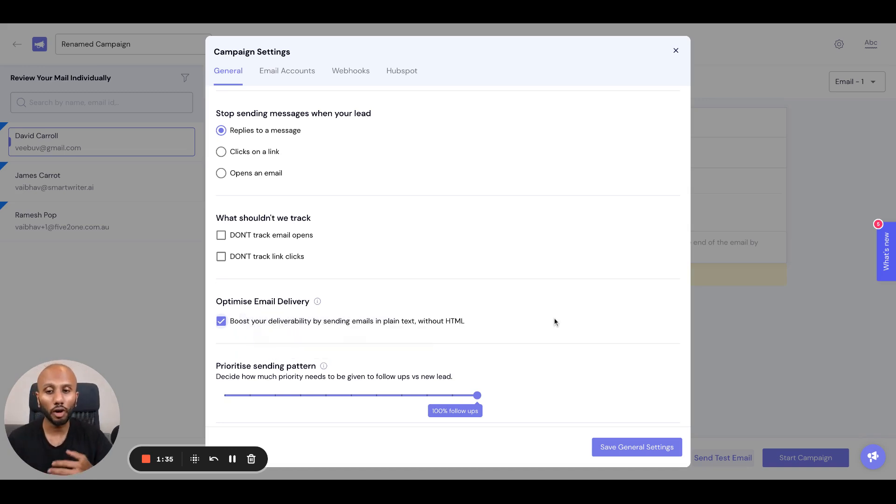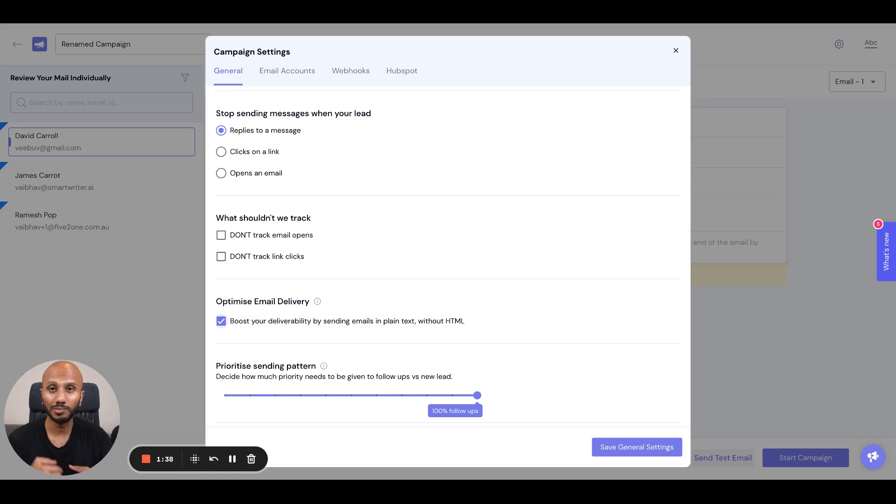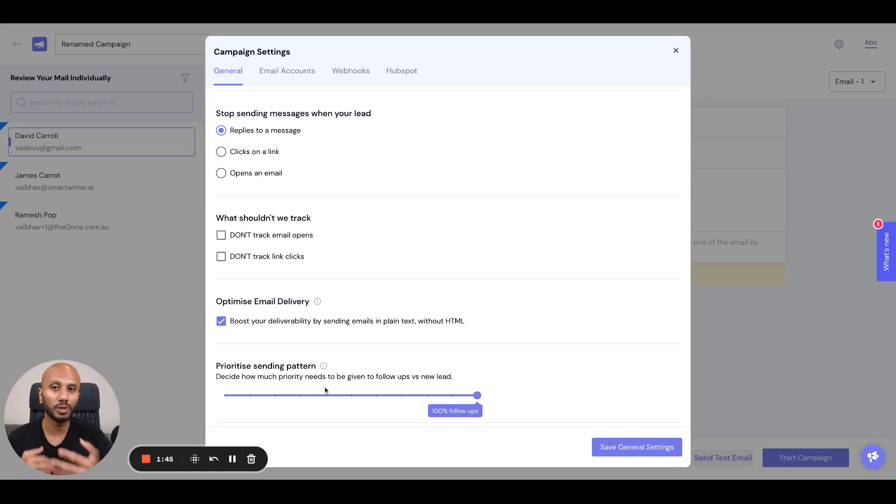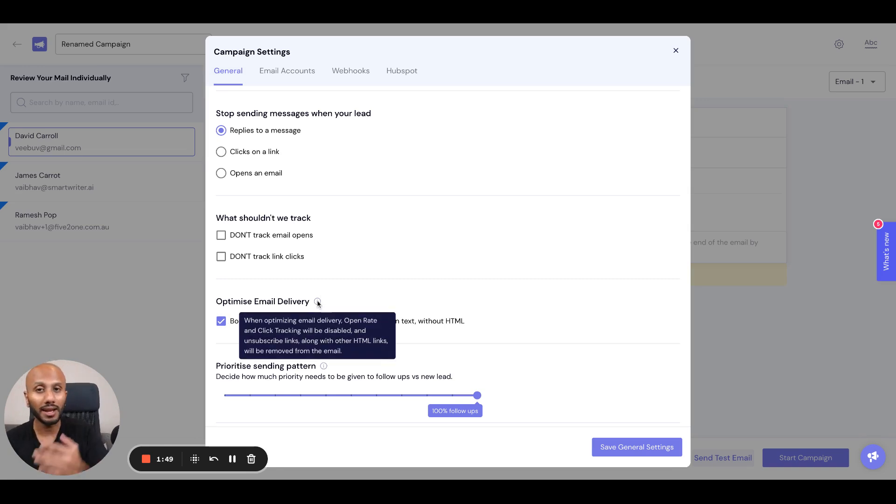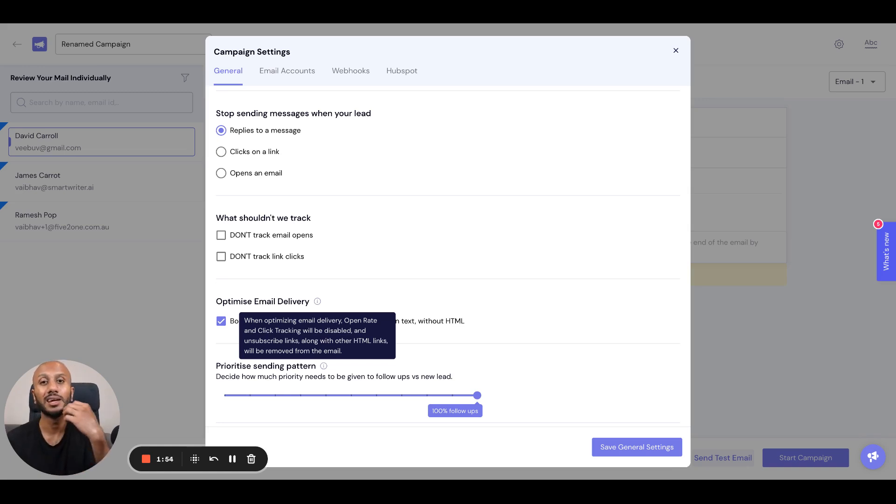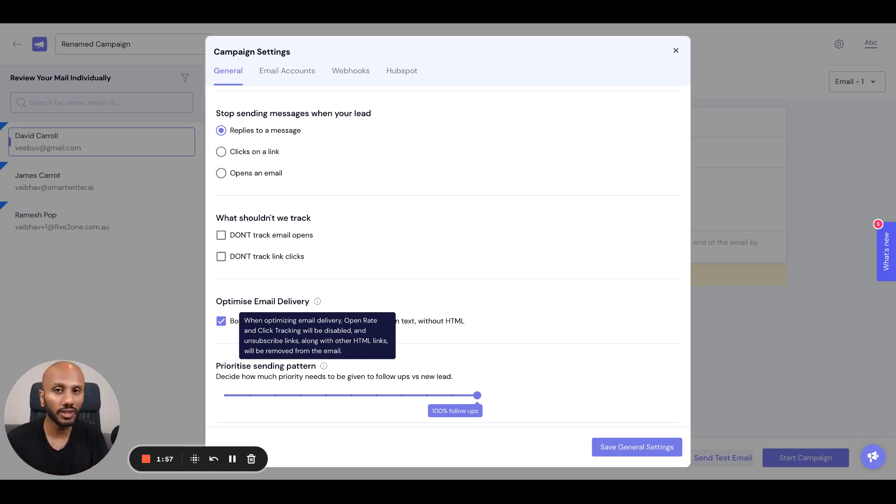Optimizing email deliverability is a one-click option that automatically boosts your email deliverability by removing any HTML and sending it as a plain text email, resulting in increased deliverability. But note that when you select this option, your open and click tracking will not be visible because we've removed all forms of tracking and sent it as a plain email.